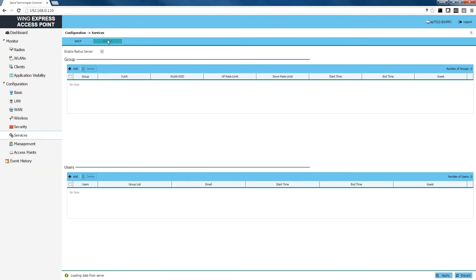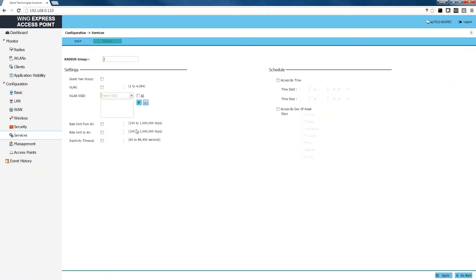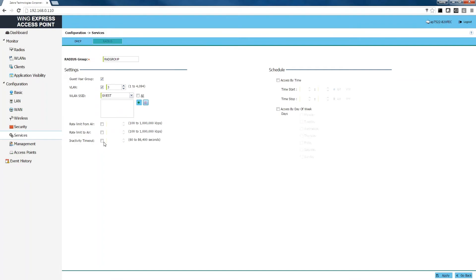Next we're going to set up our RADIUS authentication, which is also local. The first step is to create a group. We're going to click on the add button and call this 'radius group'. This is going to be a guest user group operating on our guest VLAN, which is VLAN 3, using our guest WLAN which we just created. If you wish, you can go through and set your rate limits and access schedules here. For our purposes we're going to leave these as default and click apply.